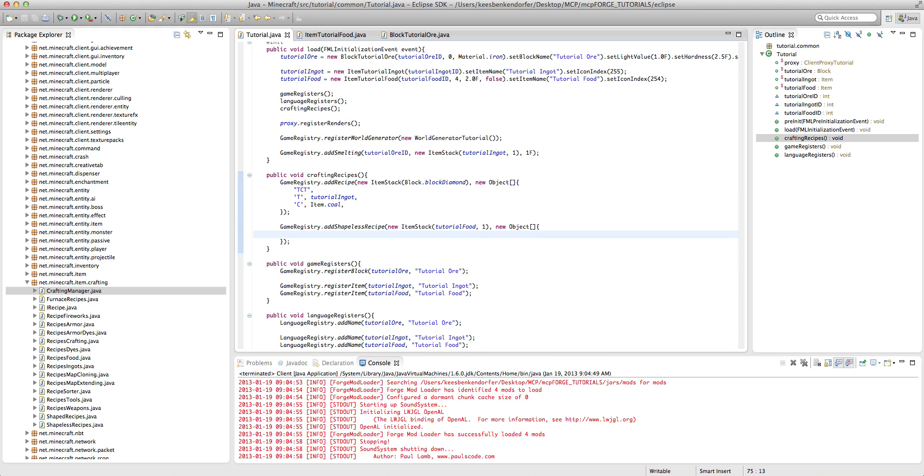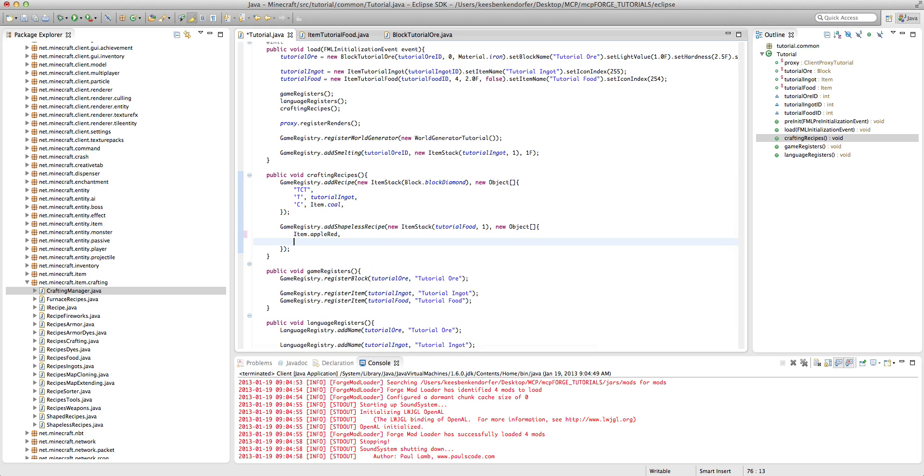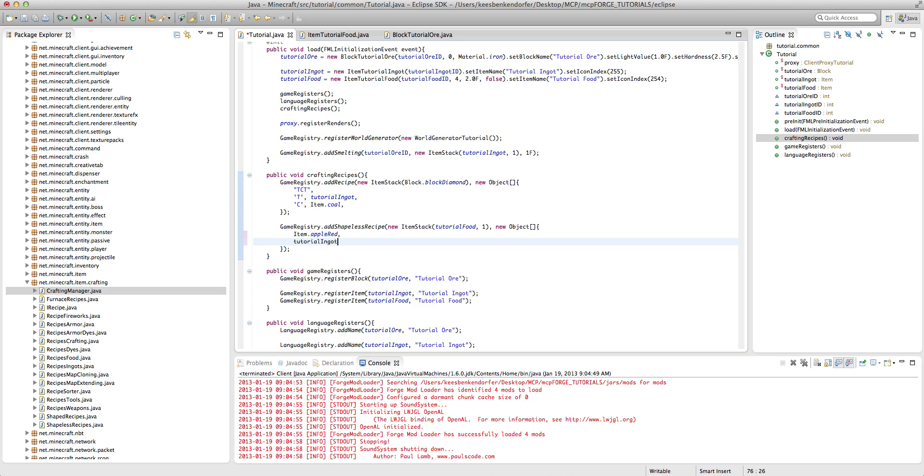Instead of having the normal recipe where we have strings, three strings that represent the crafting table, all we're going to say is, we want a item.apple red, and a tutorial ingot. And that's all we need.